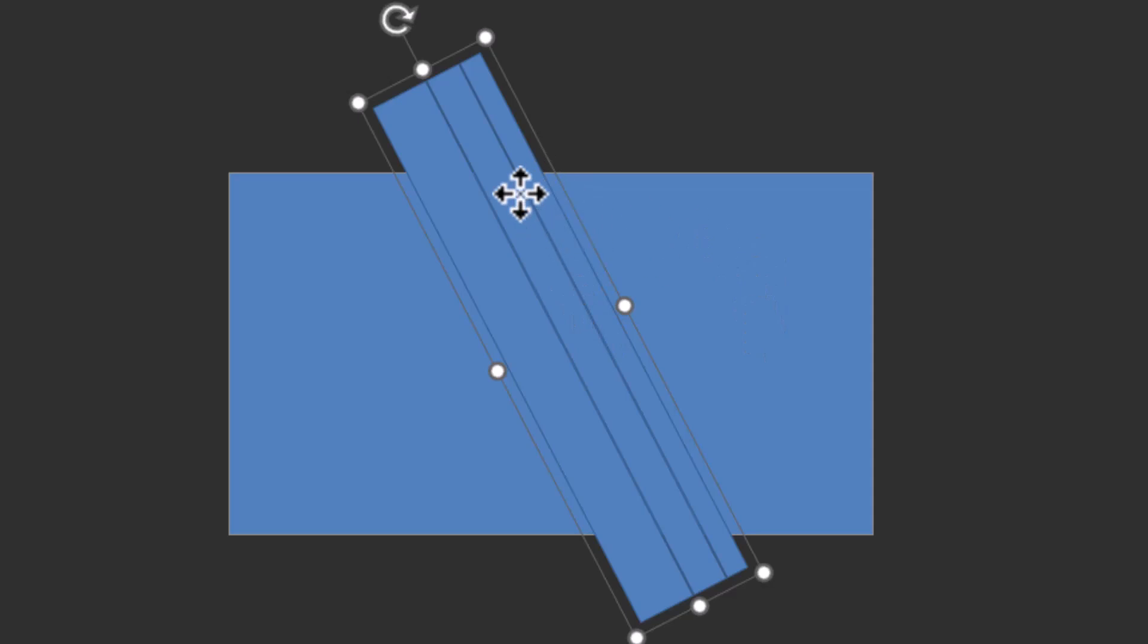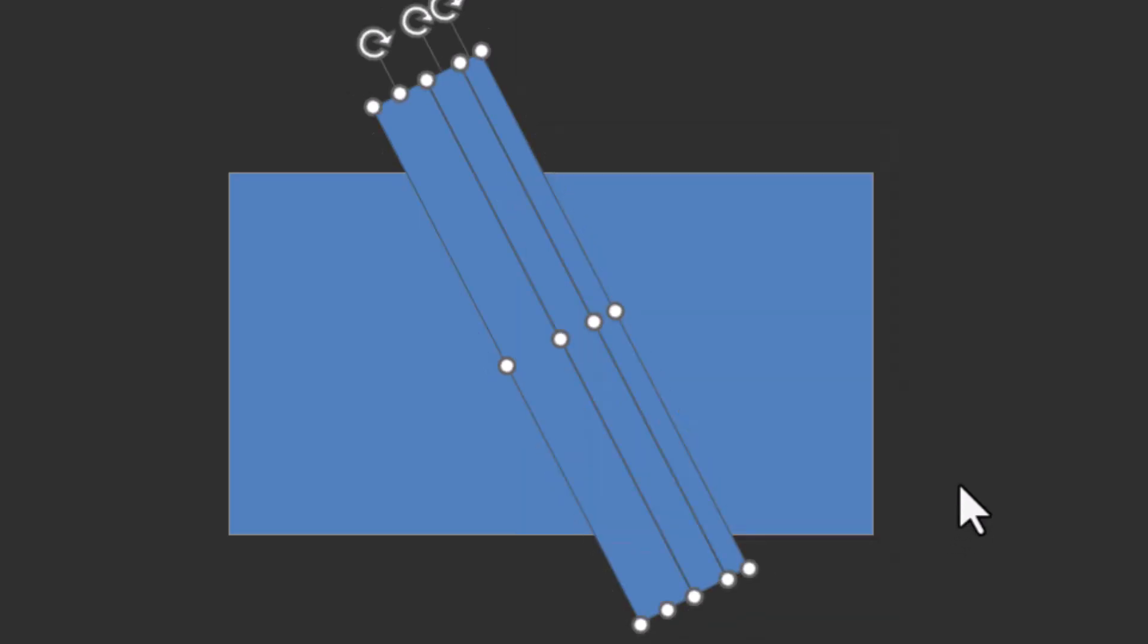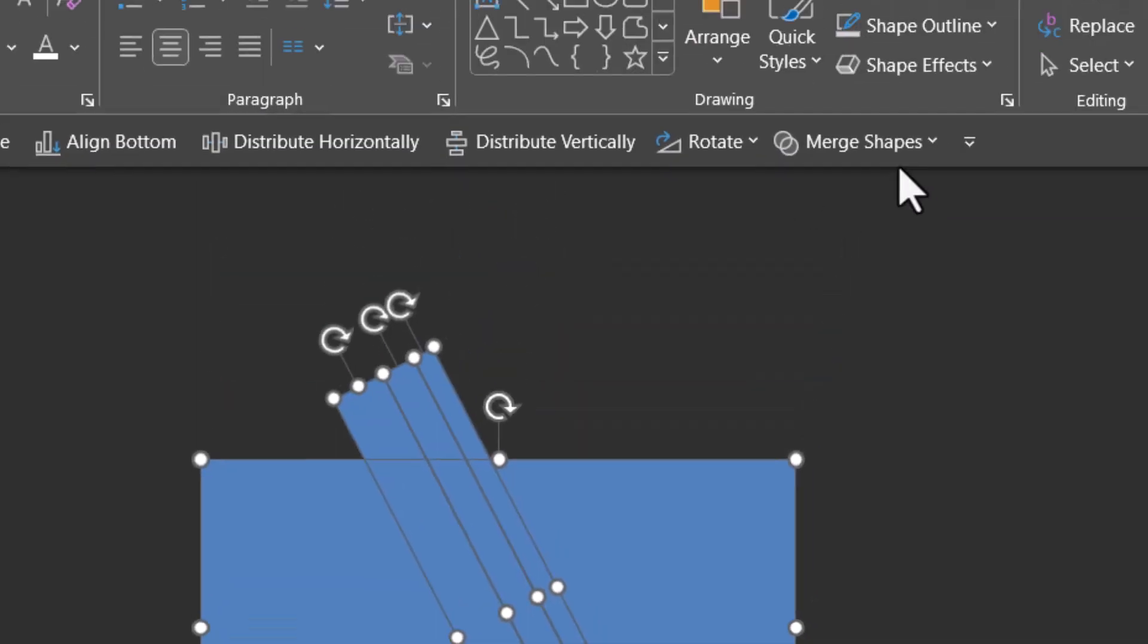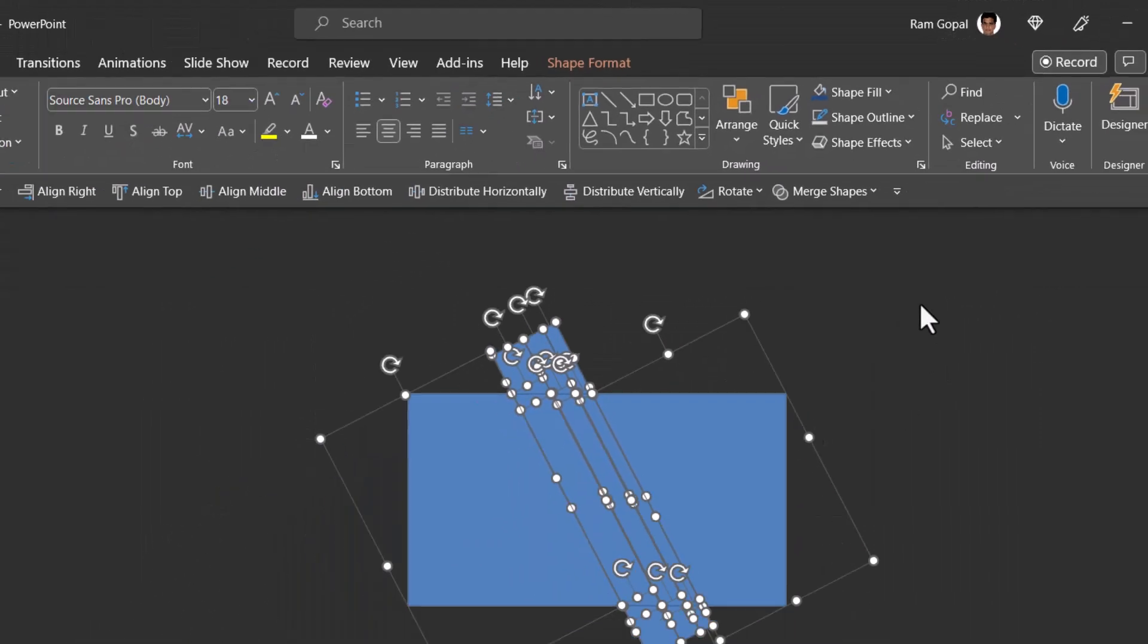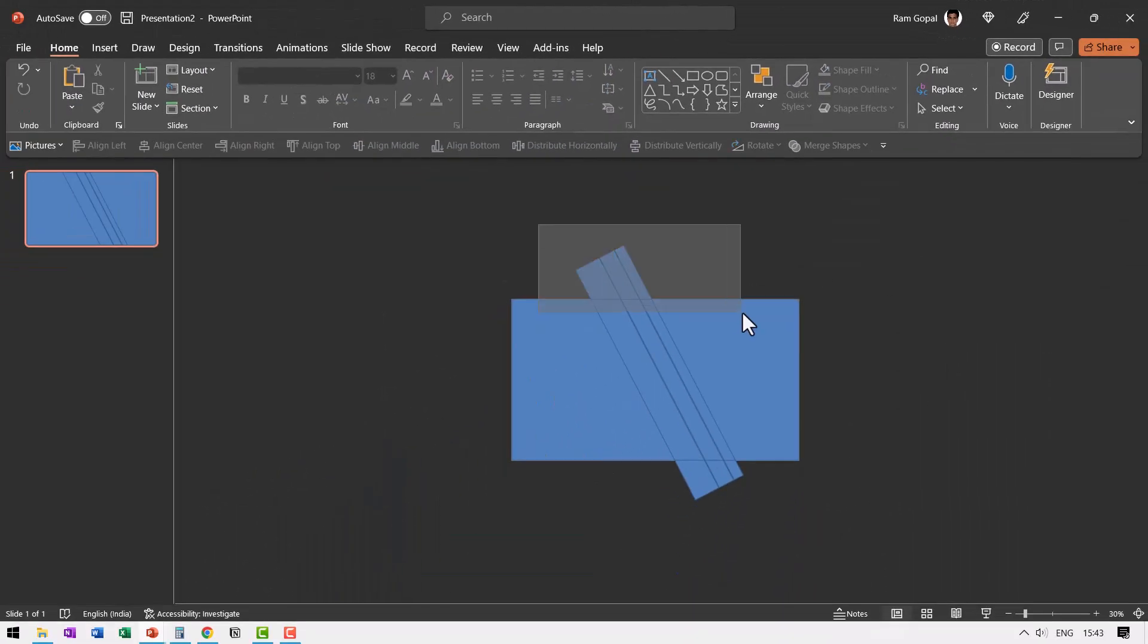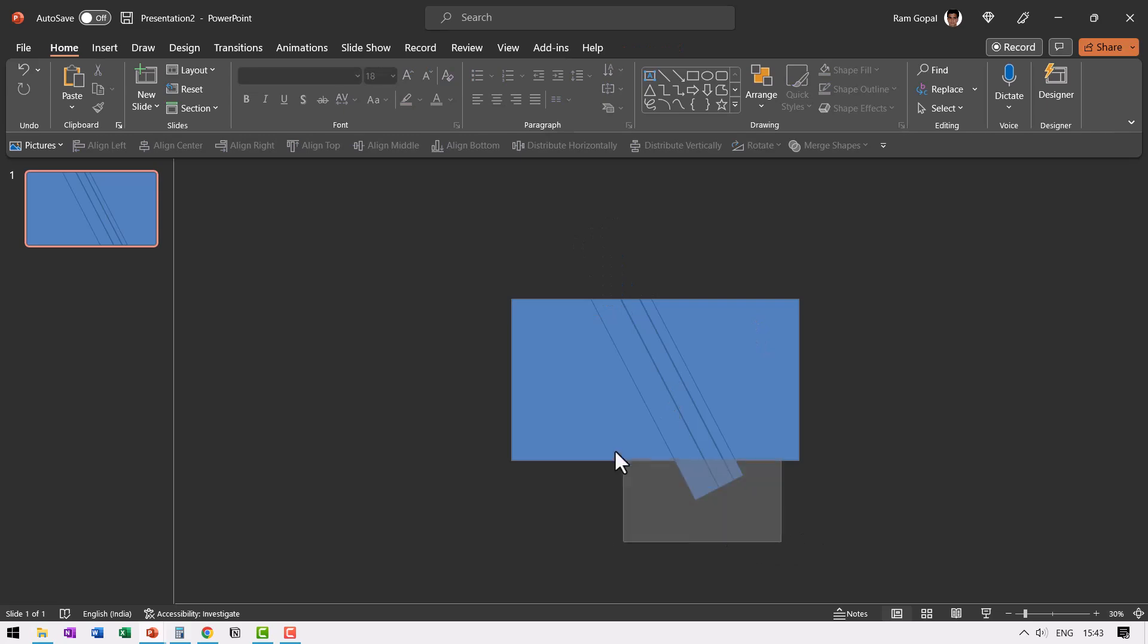Then let us right click, ungroup this, and then select everything and go to merge shapes and say fragment. Then let us remove all these unnecessary portions by clicking and dragging our cursor across.